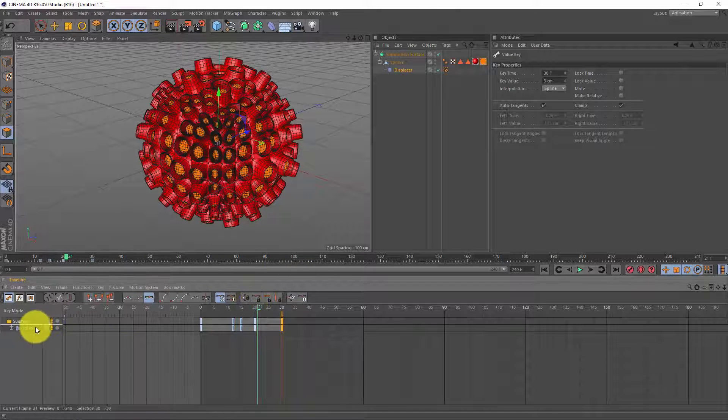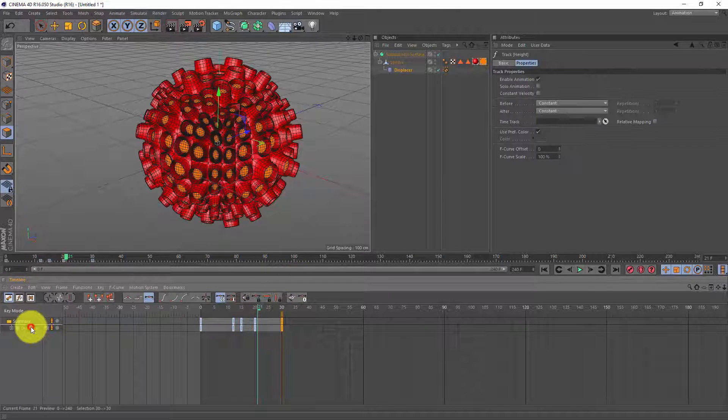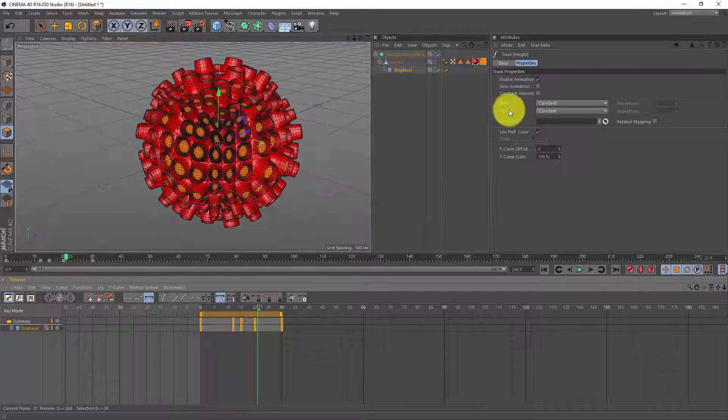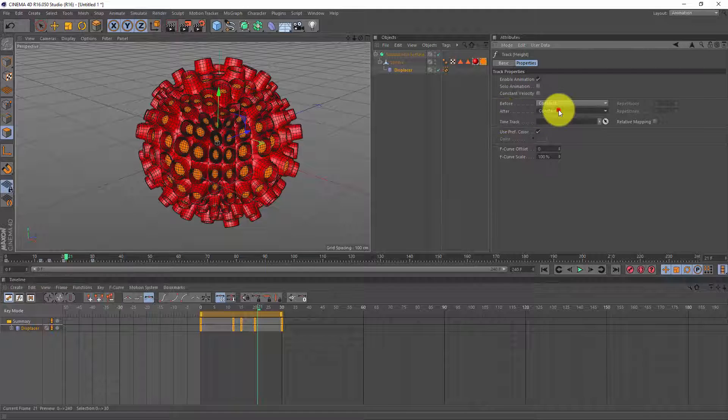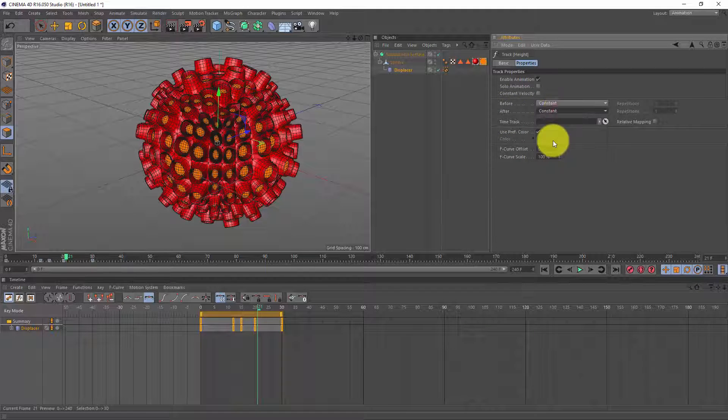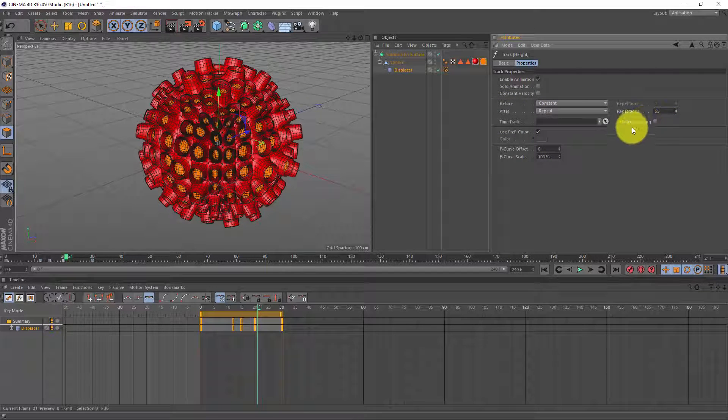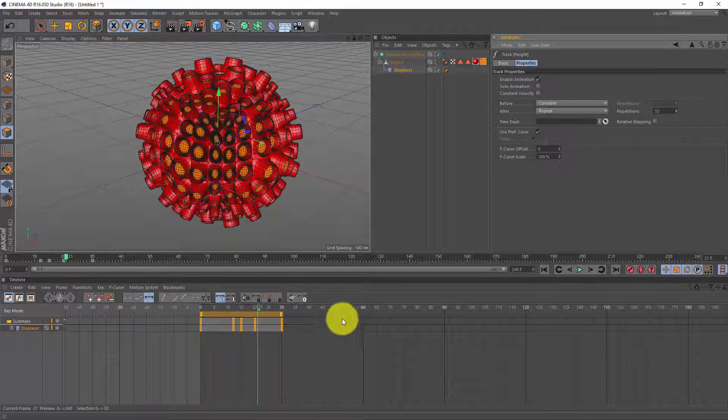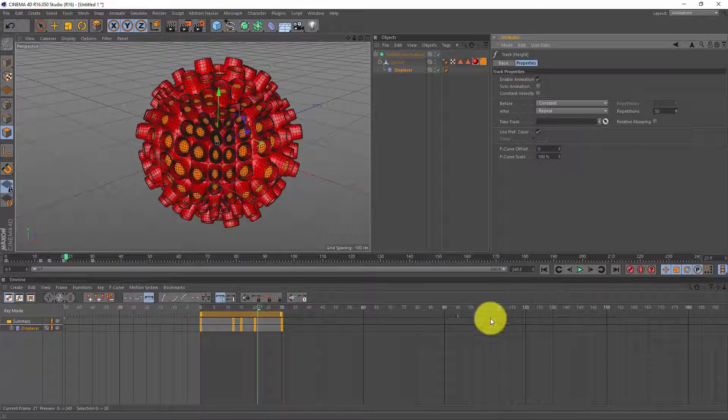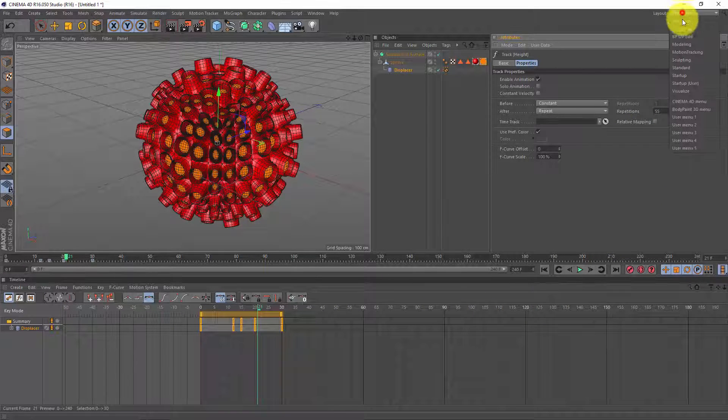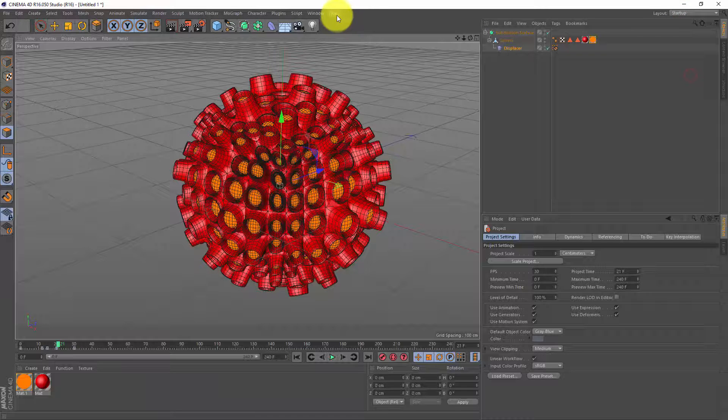Now in order to make this loop I'm gonna click on my displacer and over here you see after and before. If I set after to repeat and give it a lot more repetitions this little animation will be repeated and it will fill our timeline. Okay we can go back to our startup layout and we can make a little camera animation.